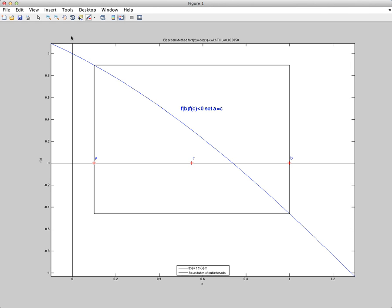And a good way to test this is to actually compute the function evaluated at B times the function evaluated at C. If it's less than 0, that means that F of A and F of C have different signs, so the function must have crossed the x-axis.